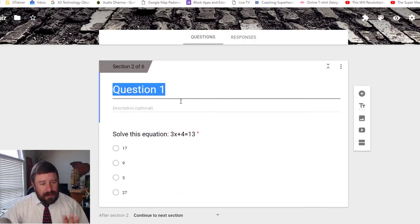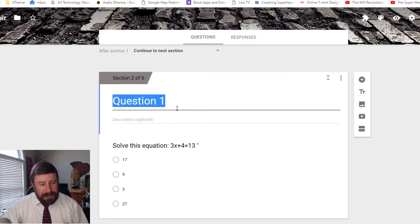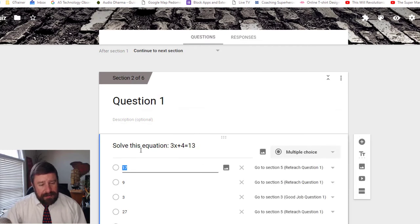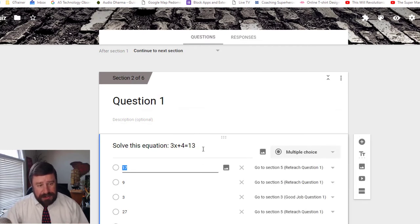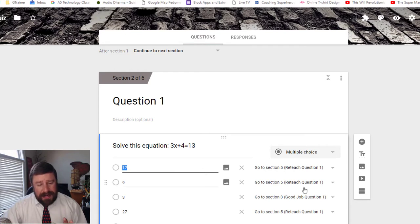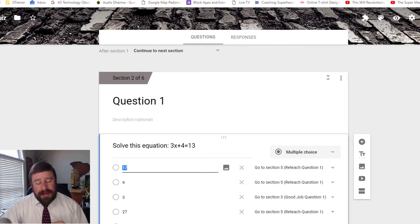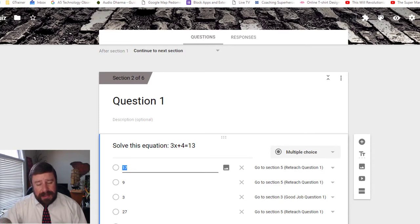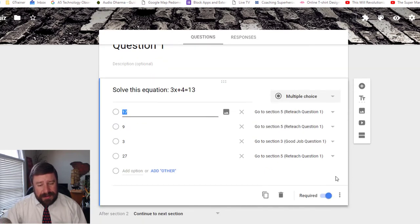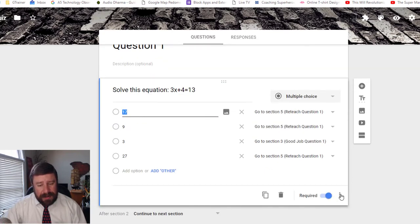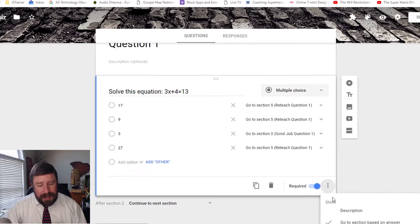So question one, that's the name of this section. In here, I put my equation in, I put my question in, I put the answers. And so instead of going in and making this a quiz and telling it, mark this answer correct or not, I come down here to the bottom and I click on the three dots. So pull that out right there, three dots. And then I want to go to section based on answer.